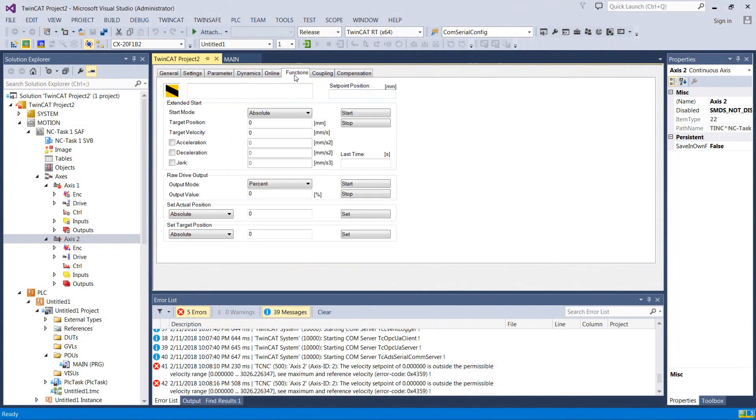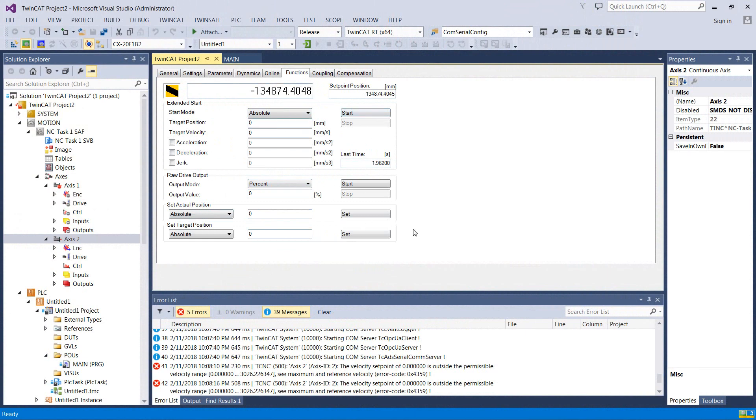There's also some additional functions here, where if you wanted to do some absolute moves and things like that, or just set it to a raw percentage, you can do some kind of neat stuff and just for testing. So this is just to kind of get the thing up and running, to test it, to check your scaling and such, which we didn't talk about yet.